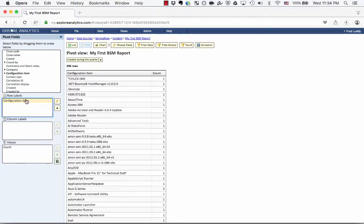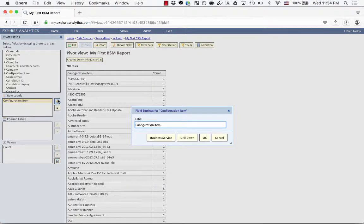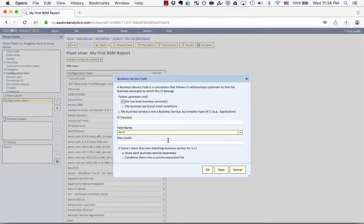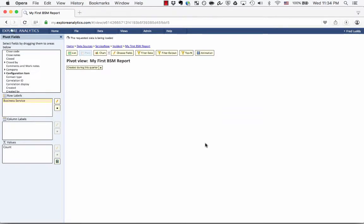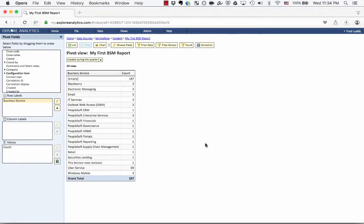Let's get that business-focused perspective by clicking on the configuration item and clicking the pencil icon. I'm going to click the Business Service button and click OK — we'll cover the advanced controls later. I'll relabel this "Business Service" and click OK. Now you'll see that just by selecting that menu option, I was able to get those incidents associated up to their parent business services without code, without script. It's all live and it's all drillable. Congratulations, you've created your first business service report.